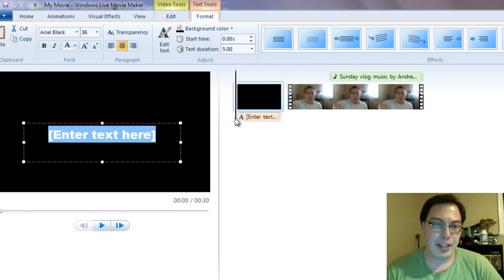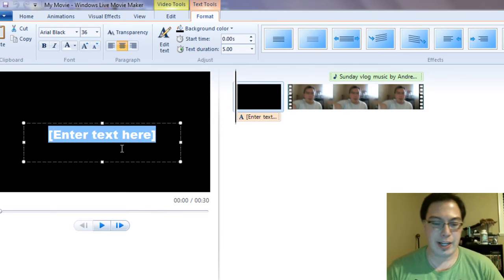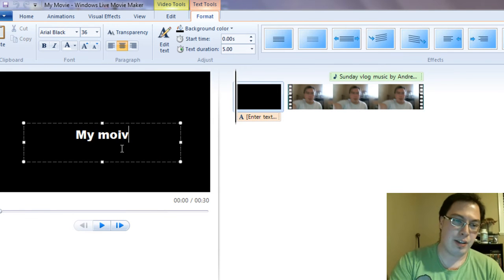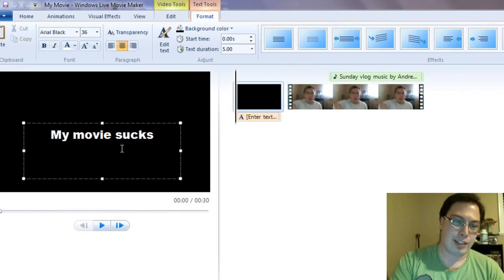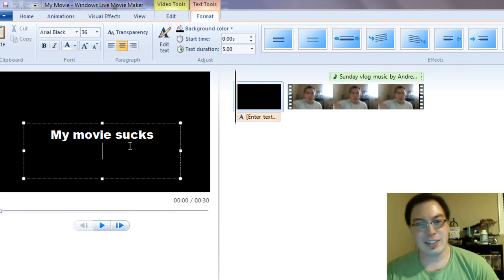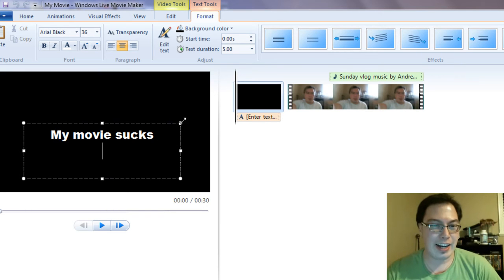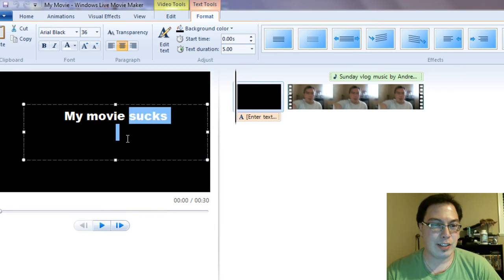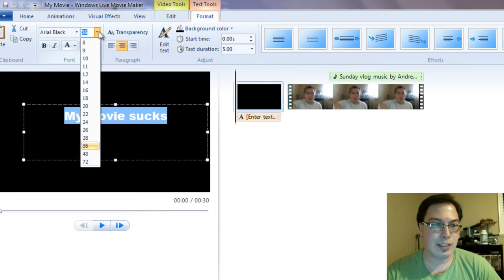So what you can also do is you can add your titles to the video. So let's go to Title, then we can enter text, like say, my movie sucks. Anyways, so you can add that and then you can just customize however you want, make it a certain size.